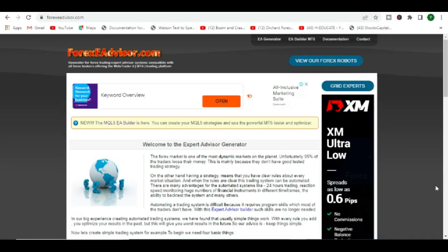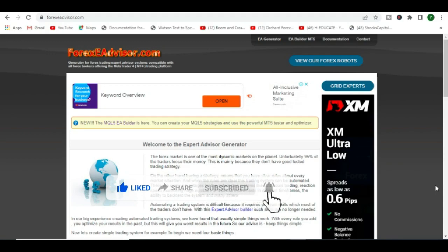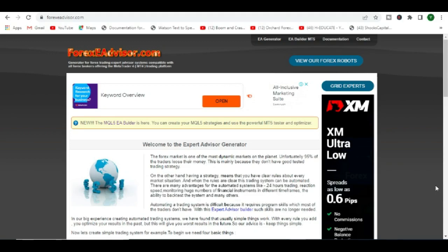Someone asked, is there no other way to create a forex robot for free, especially for MT5? Because like I said in a previous video, when you're using FX Dreamer, you actually need to pay if you're going to build a forex robot for MT5 MetaTrader 5.